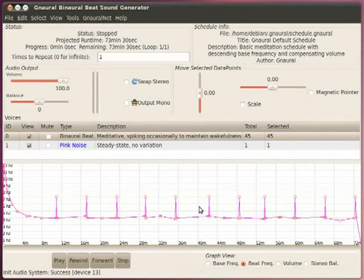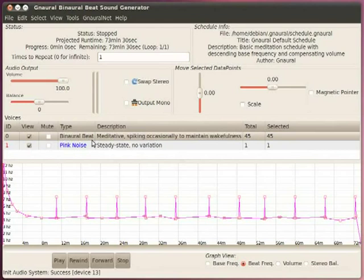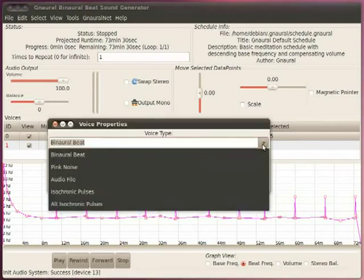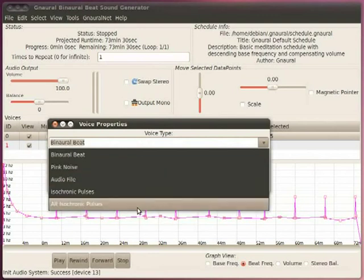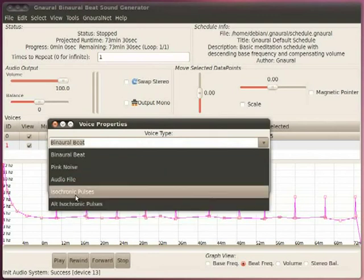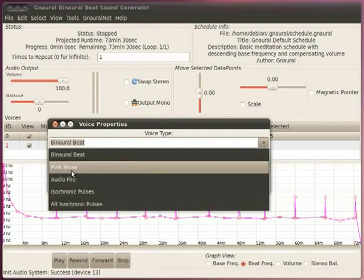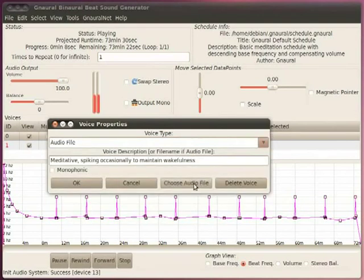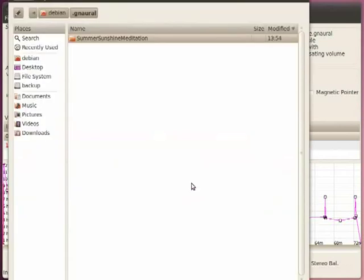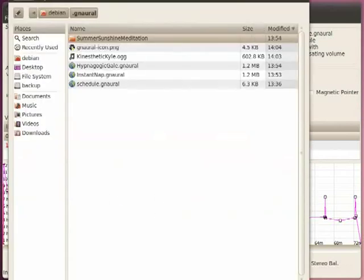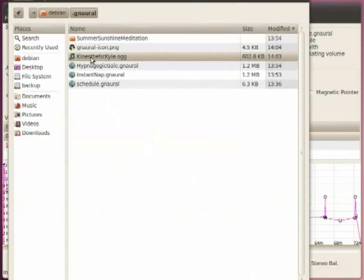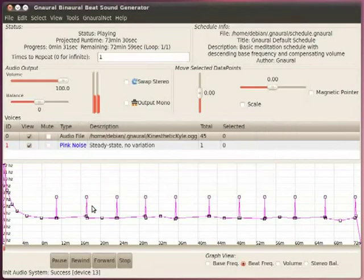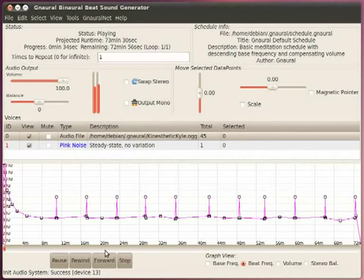So, Gnaural has the ability to play audio files. It loops them. So, if you put in a three-second sound of a bird tweeting or a wave or some wind, it'll keep looping that, which is a really nice feature. And all it is is changing a voice to something. So, right now we have a binaural beat. You can choose isochronic, pink noise, but this audio file is the one. And you choose the audio file. Let's just try this. I simply click OK.